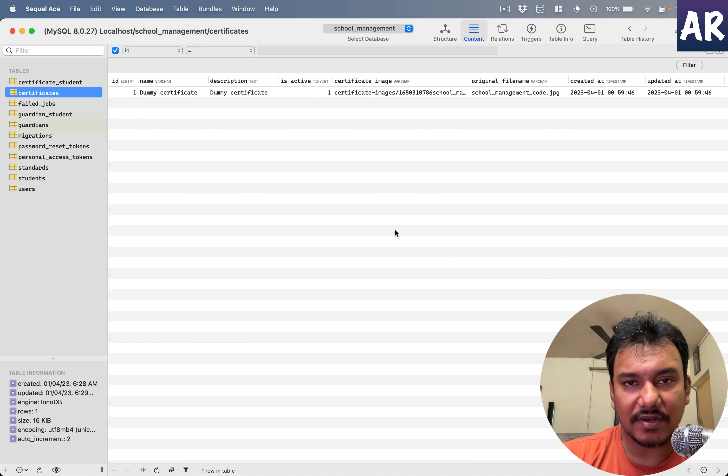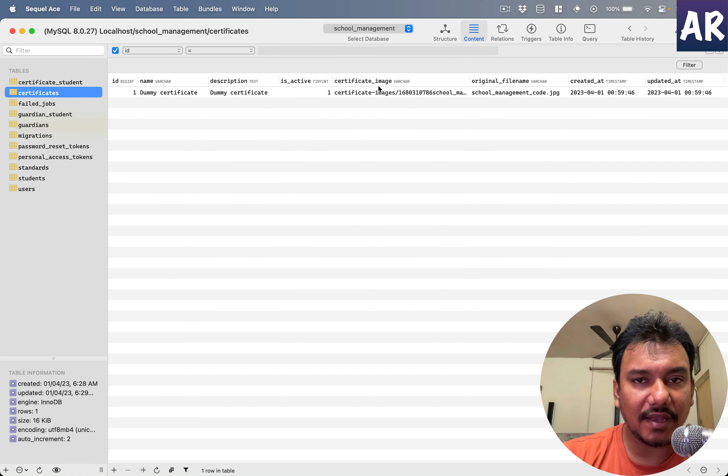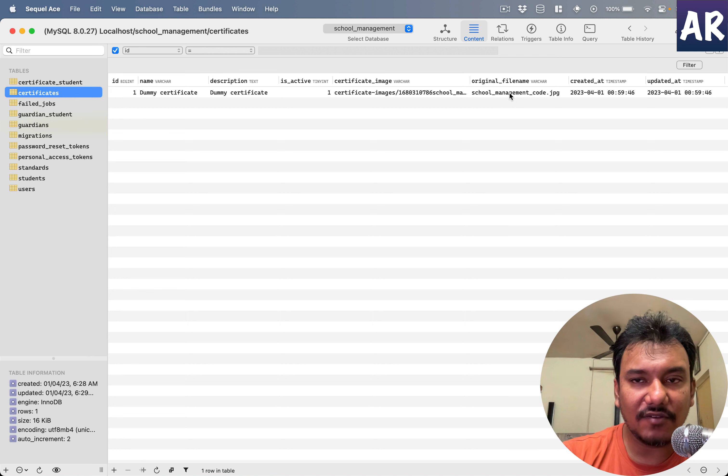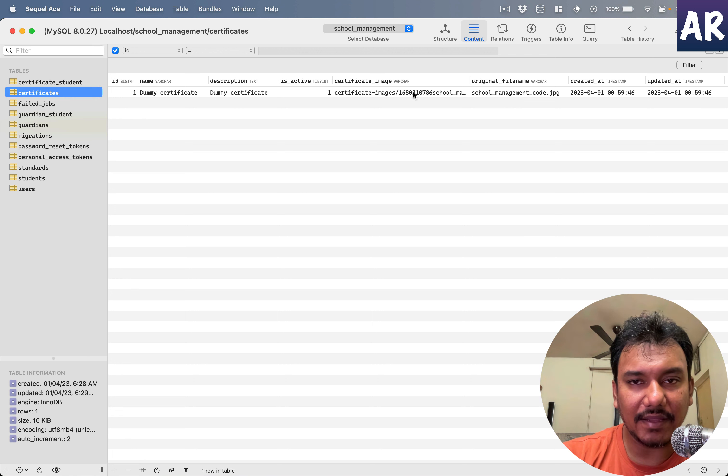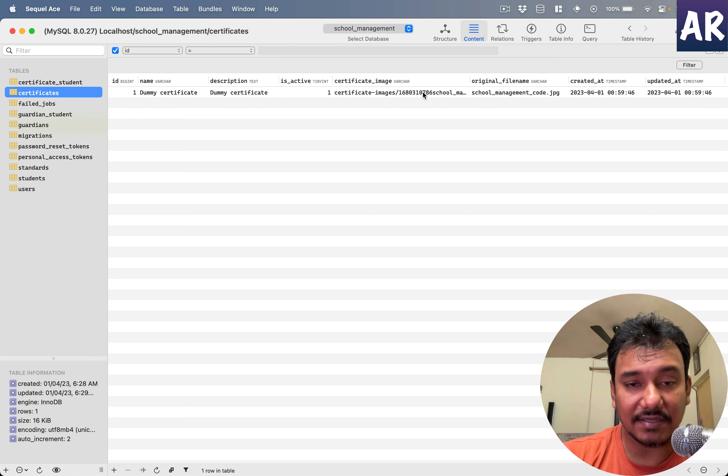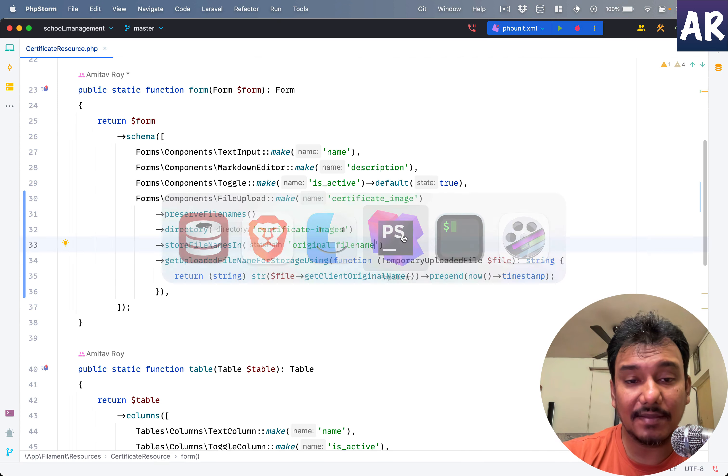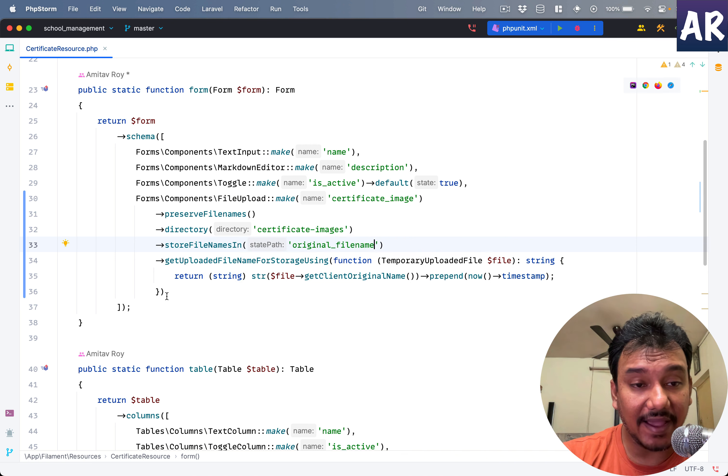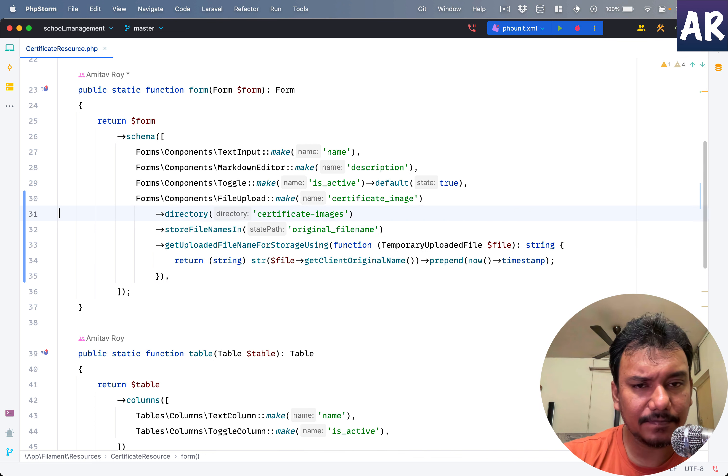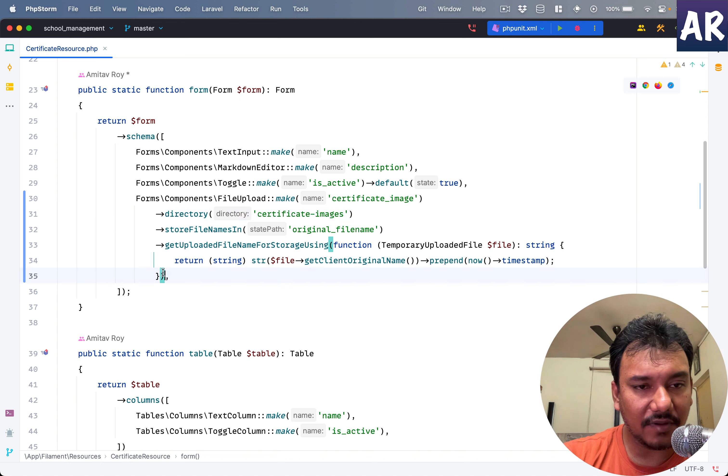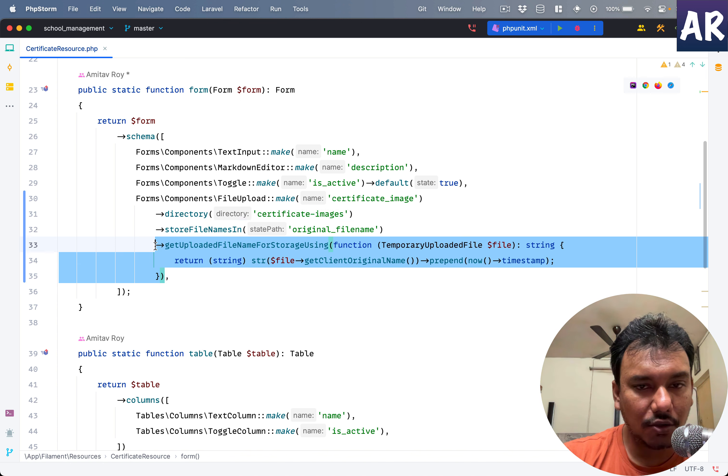Come into the database and can you see? The original file name is stored and the path is also like this. Which basically means that if I want, I can actually not do this or even not do this.